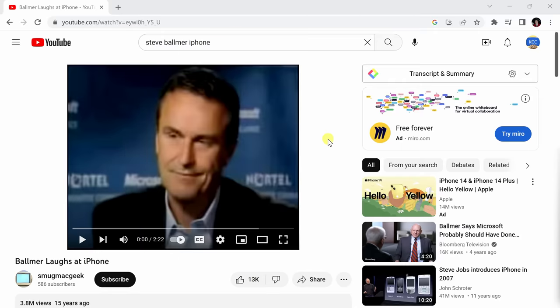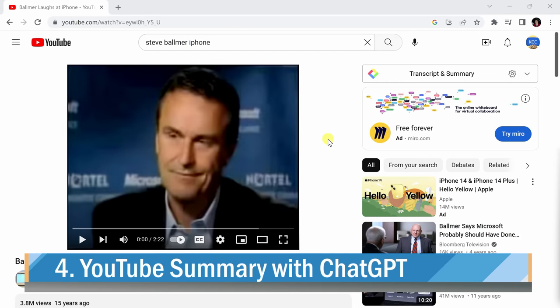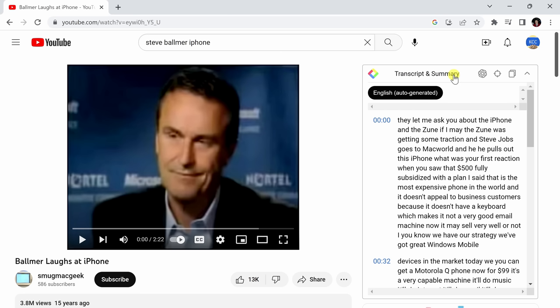Our fourth extension is the YouTube summary with ChatGPT. It is one of the most powerful. If you have the attention span of a hummingbird and can't stomach a two-minute video, you're in luck. By clicking on this button here, you will be provided with the entire transcript as well as the ability to summarize the contents of the video.